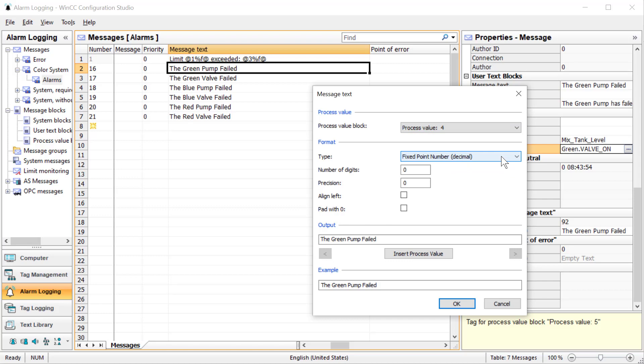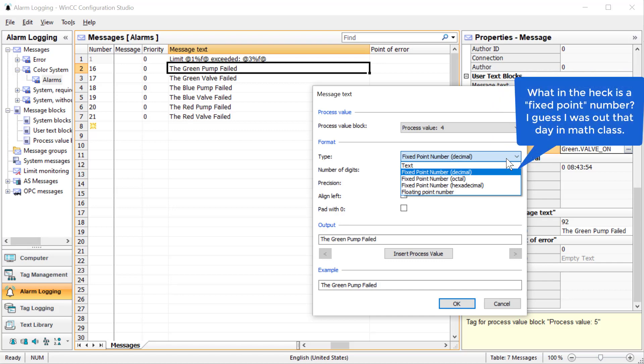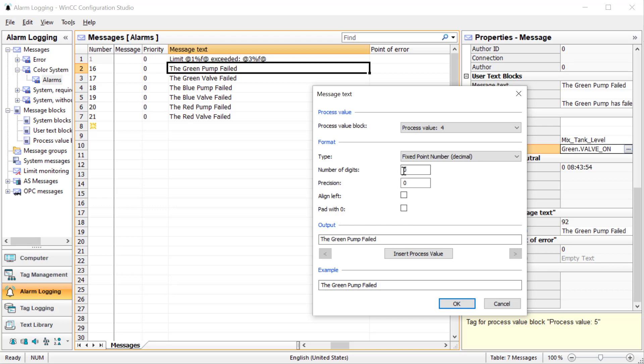We'll start with four and configure this placeholder. The type is the data type. Our mixed tank level is unsigned 16 bit and they say fixed point here. Fixed point basically just means integer - I don't know why they couldn't use integer here. We'll use a fixed point number with no precision. You can pad with zeros and stuff like that. You're going to put where you want to insert it. I'll say tank level equals and hit insert process value.